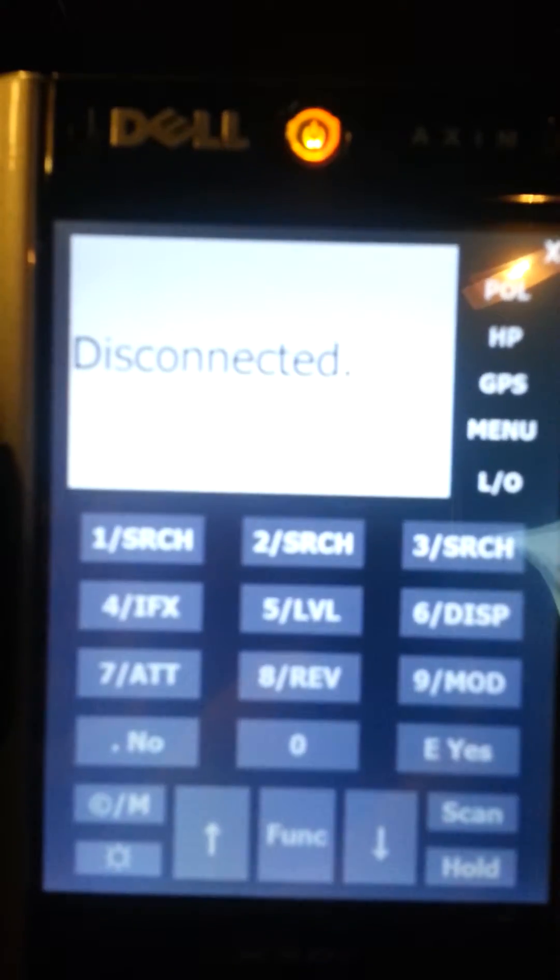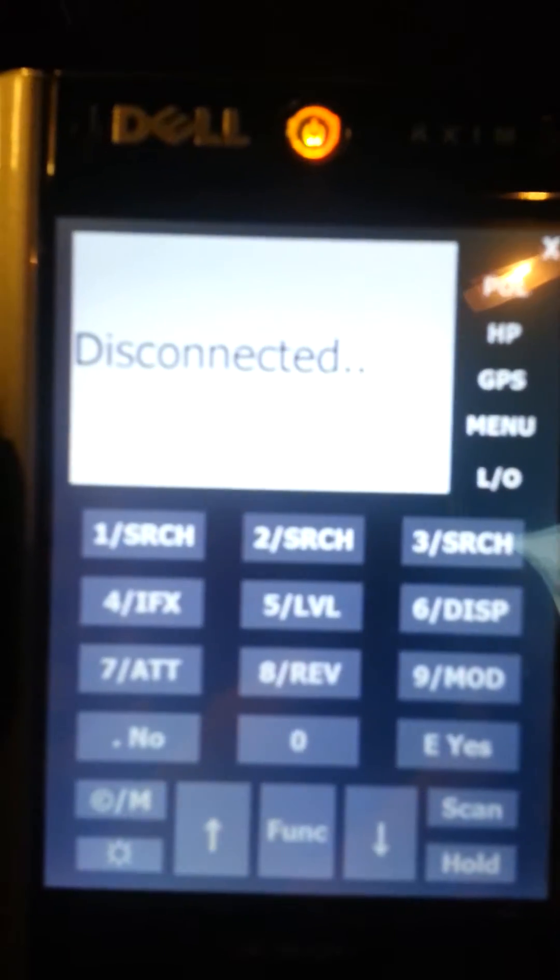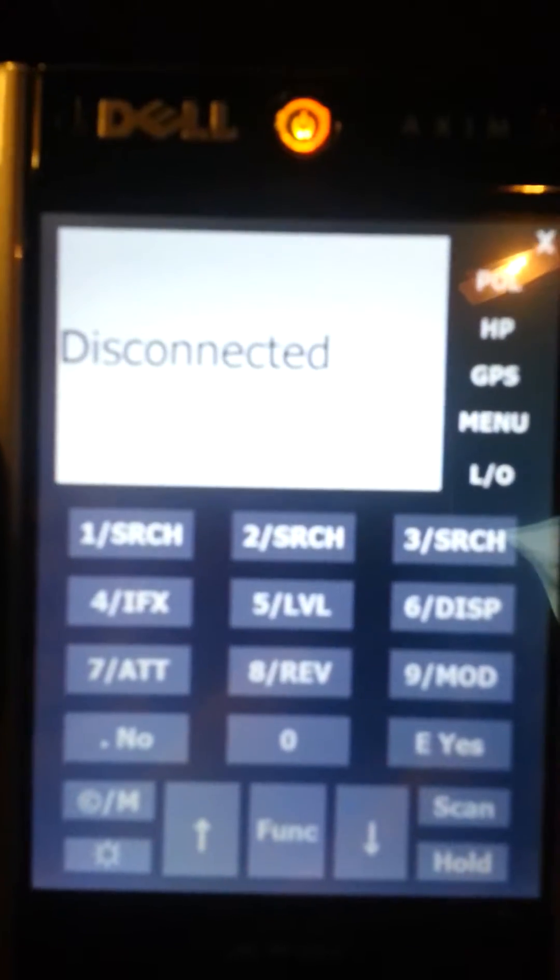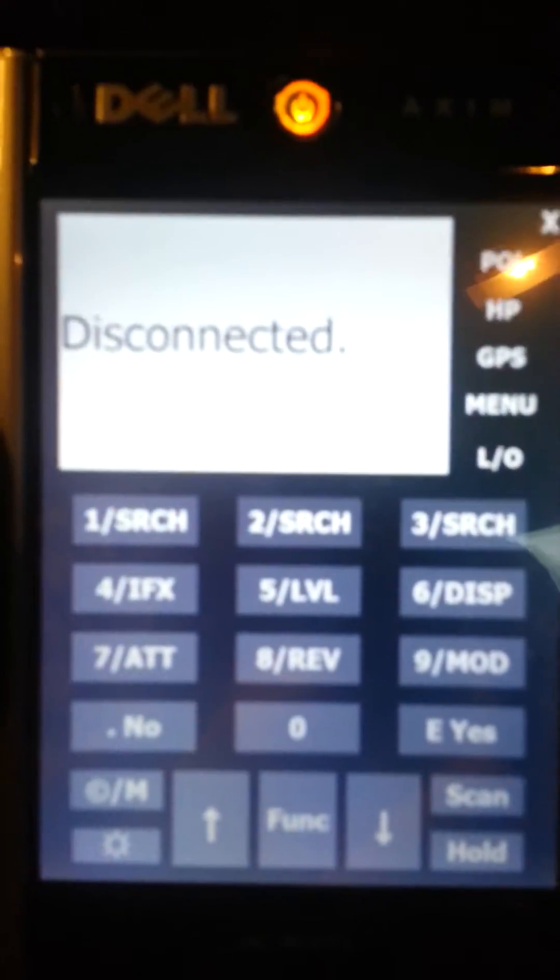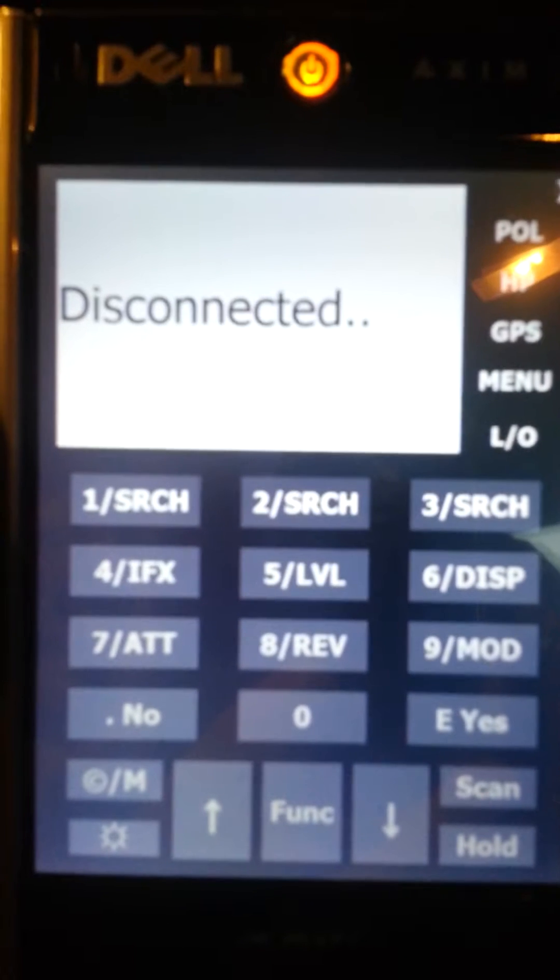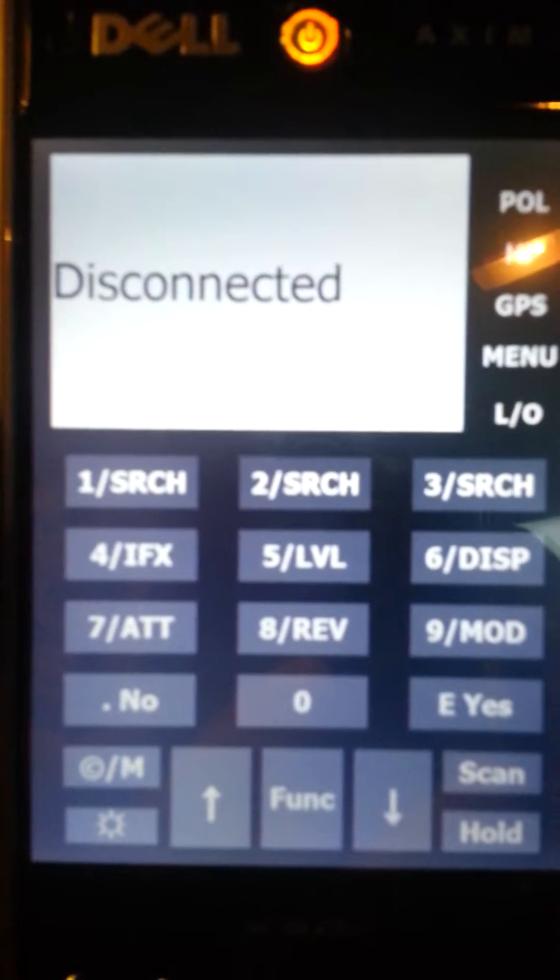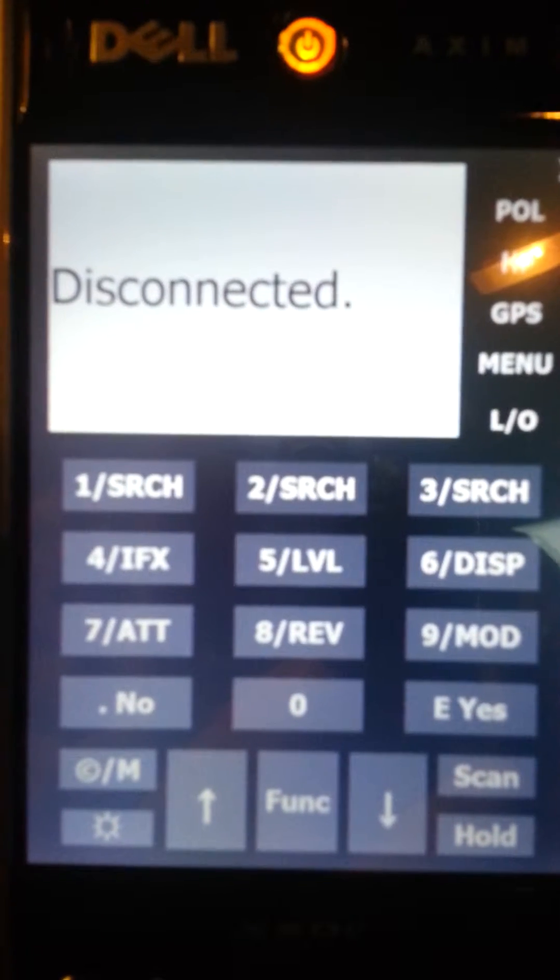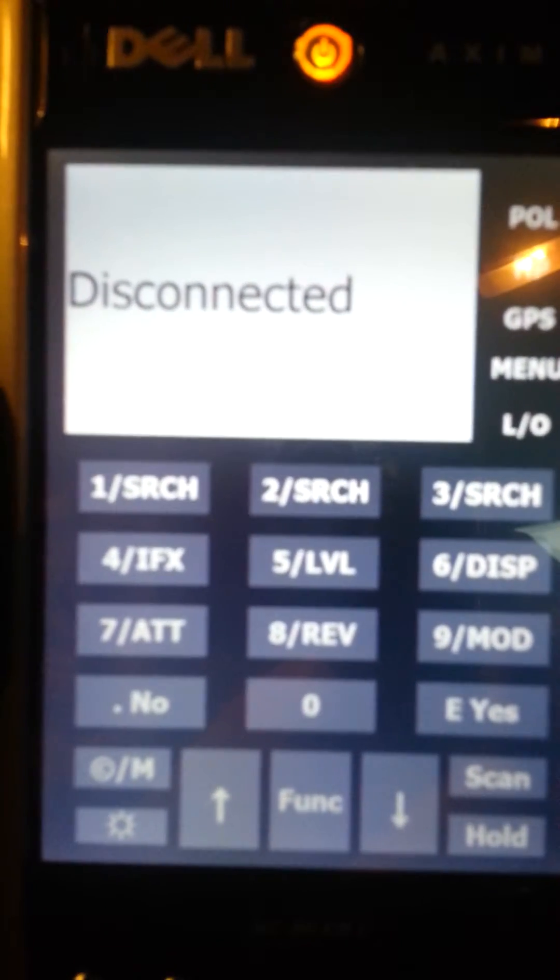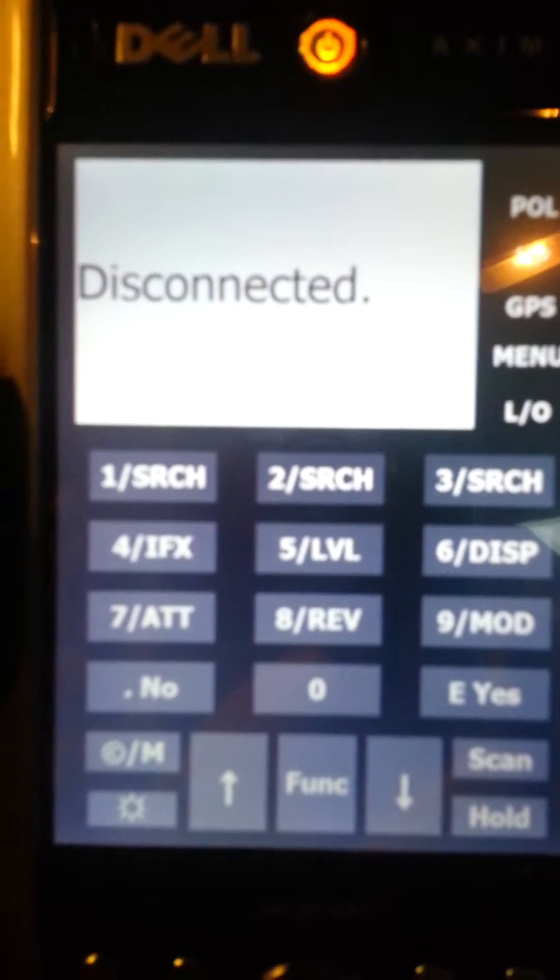As you can see here, right now the scanner is turned off, so it's showing disconnected and it's scanning for the scanner.